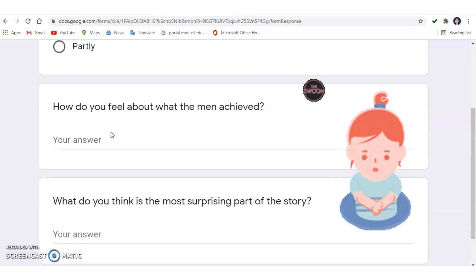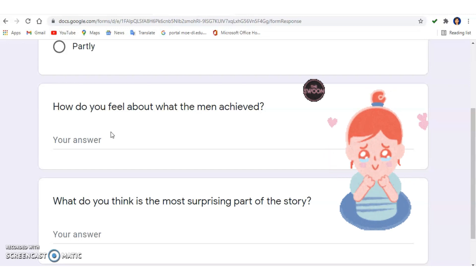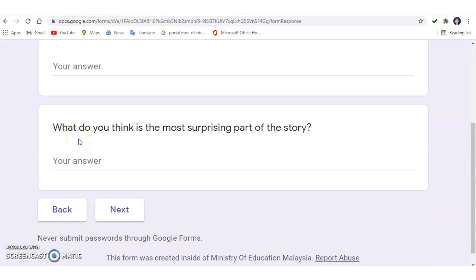How do I feel about their achievement? I feel really touched because in a situation like that they never gave up — they held on and survived. What is the most surprising part of the story for me? It's the ending, because at first I didn't think they could survive. There were so many challenges and their chances of living seemed very slim, but they managed to make it. Type your answers in the Google Form.